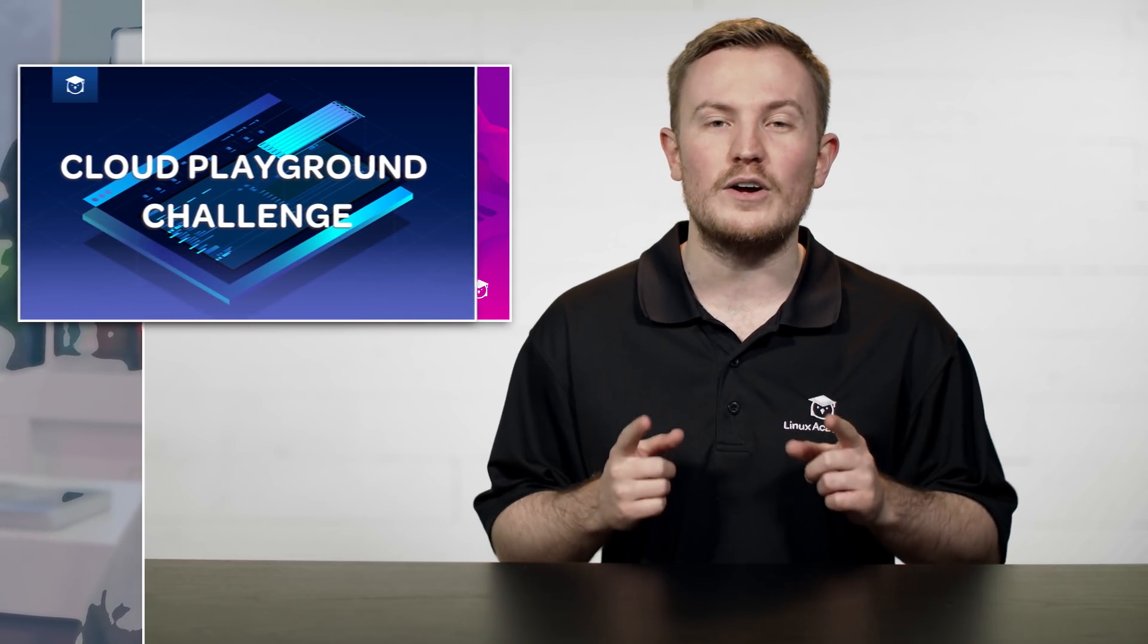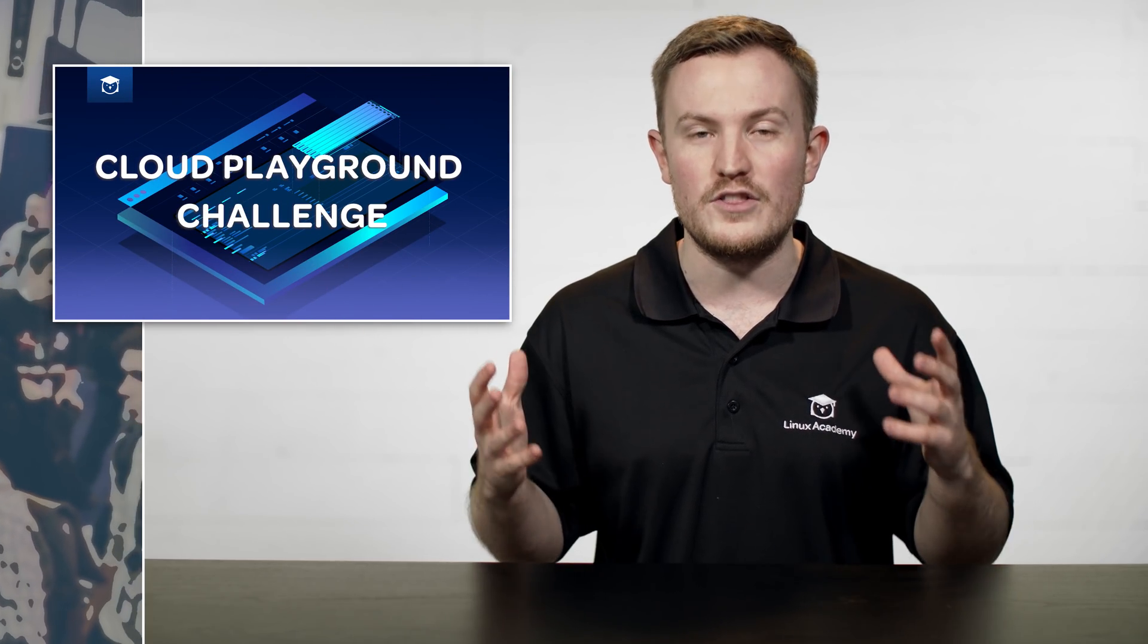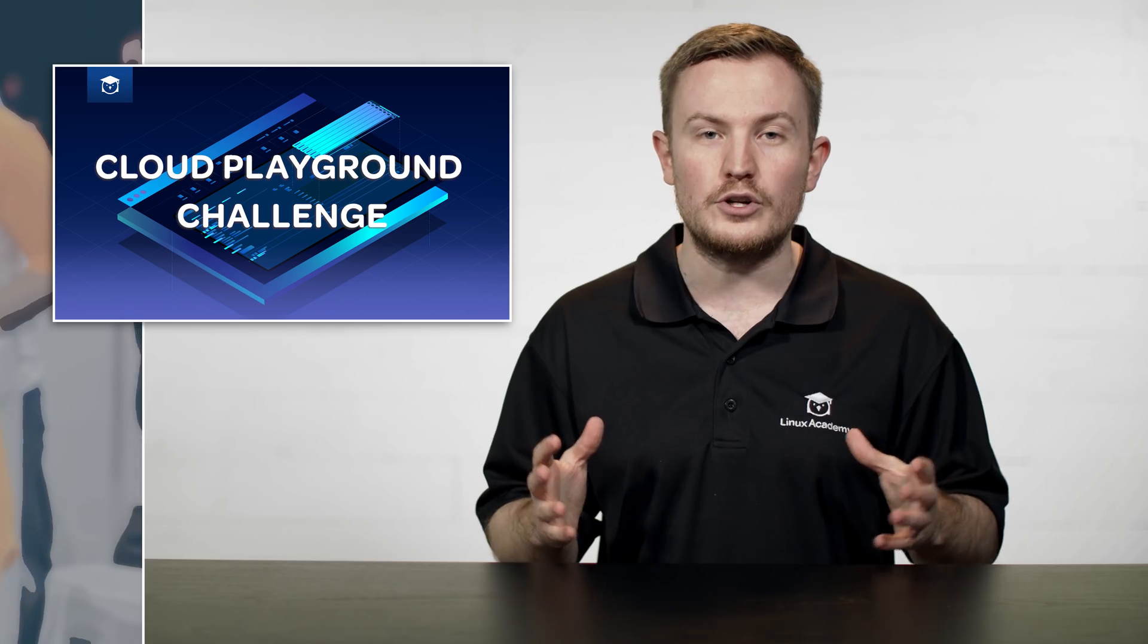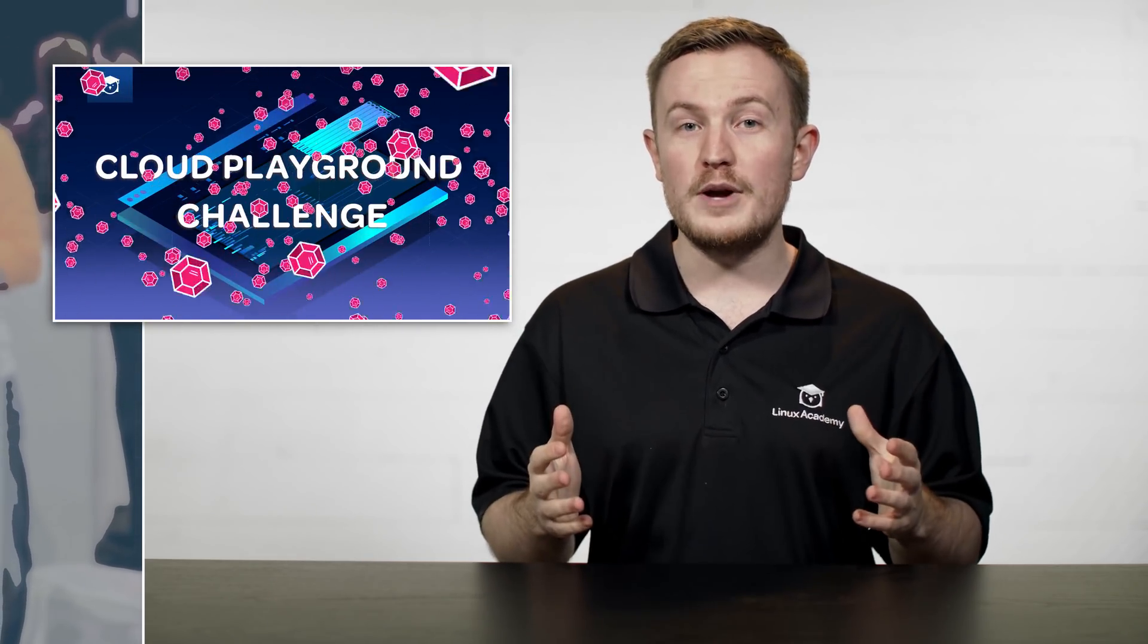Before I move on to our last course announcement for this week, I want to talk about a Cloud Playground challenge that we have going on right now, where you have a chance to win thousands and thousands of gems to purchase anything you want in the Swag Store. The way that you enter is very simple. All you have to do is build a real-world project on our Cloud Playground feature, and you'll automatically be entered for a chance to win thousands of gems. For more information, check out the blog post for this weekly update below.